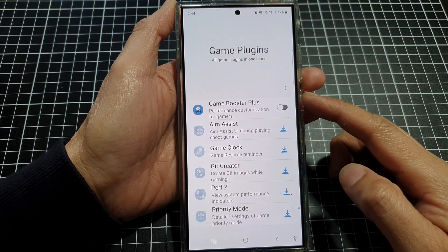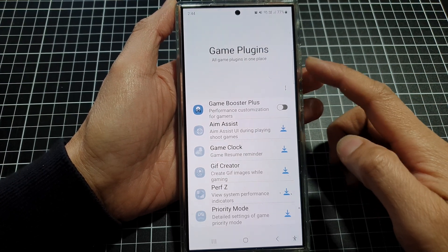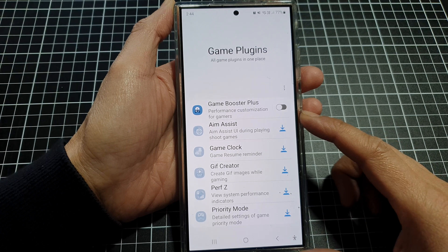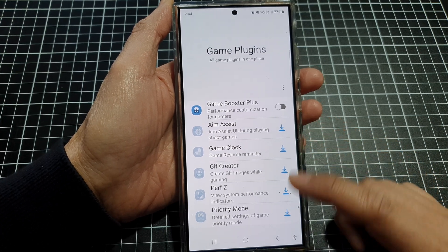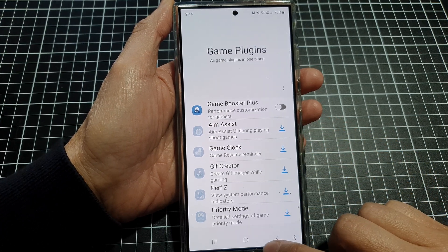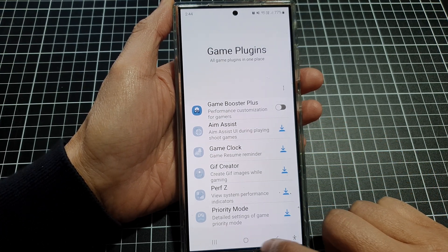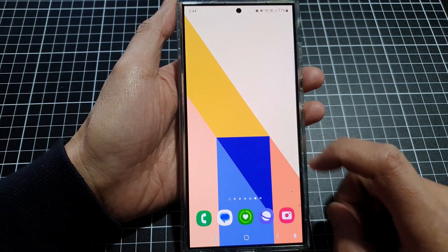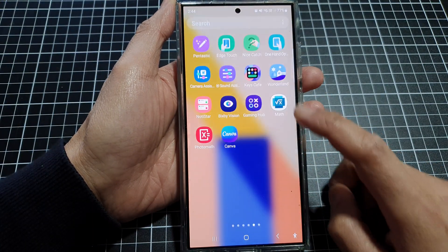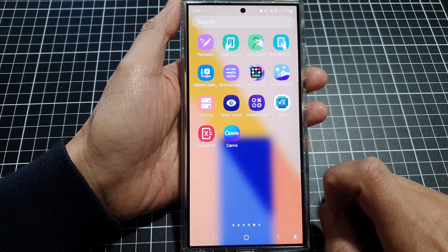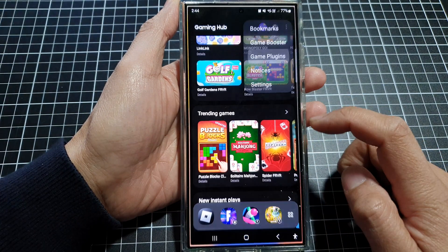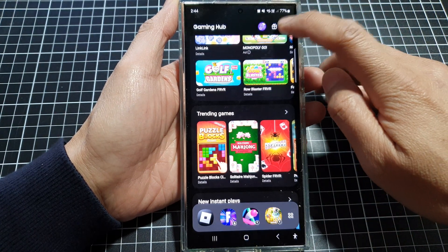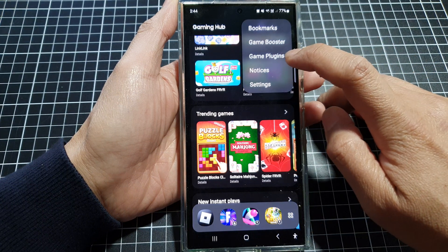How to turn on or turn off Game Booster Plus plugin on the Samsung Galaxy S24 series. First, tap on the home button to go back to the home screen, and on the home screen swipe up to go into the app screen. In here, tap on Gaming Hub.